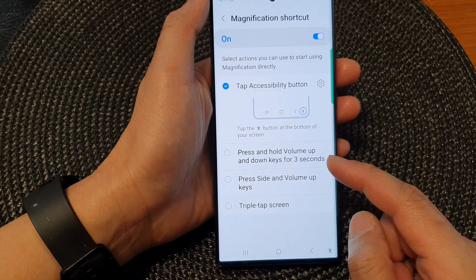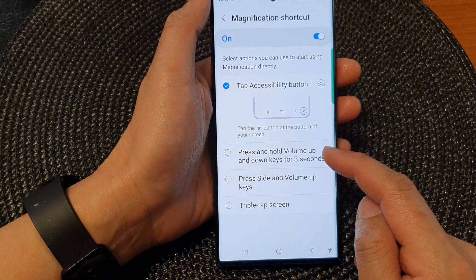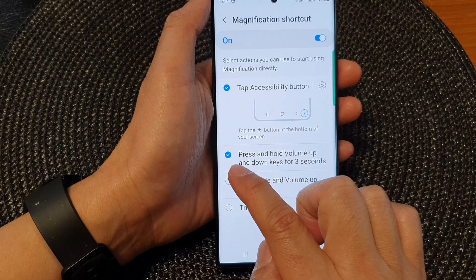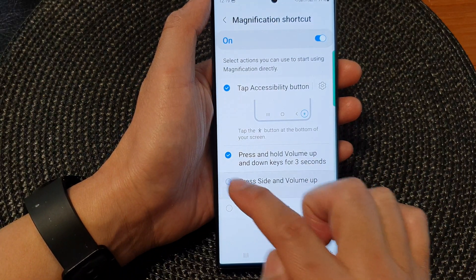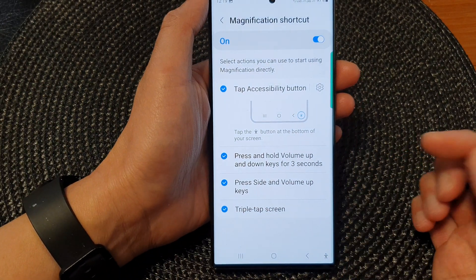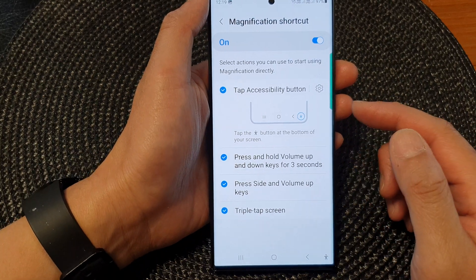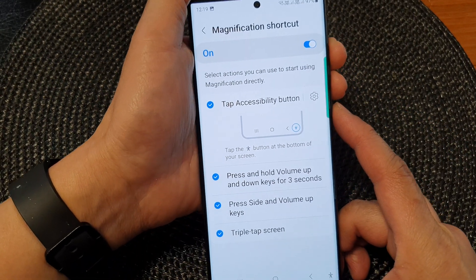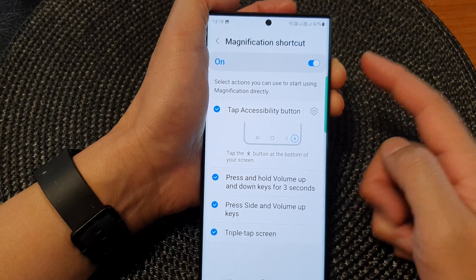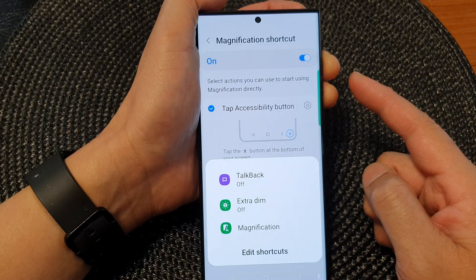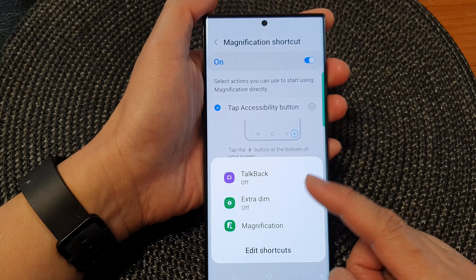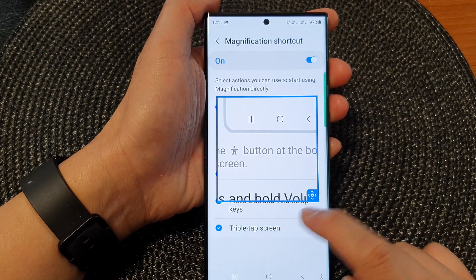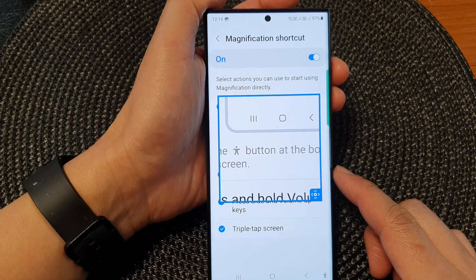The next shortcut is to press and hold the volume up and down keys for three seconds. Remember to tap on the radio box to activate it. Press and hold volume up plus the down key for three seconds, and it will open up a menu so you can tap on Magnification to switch it on or off.